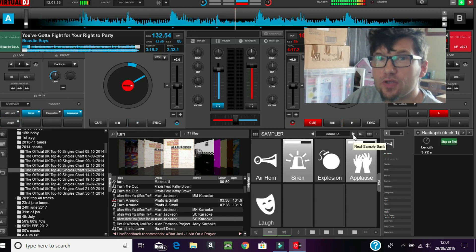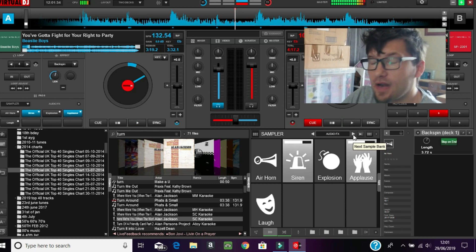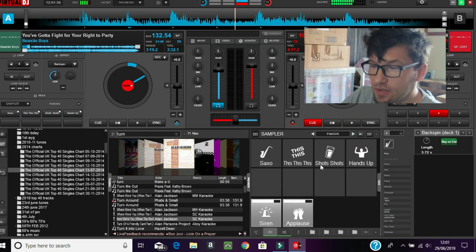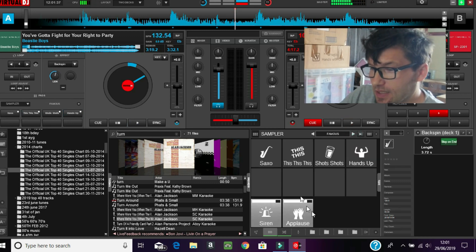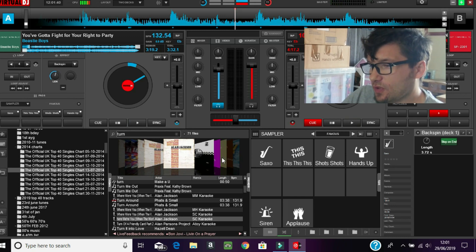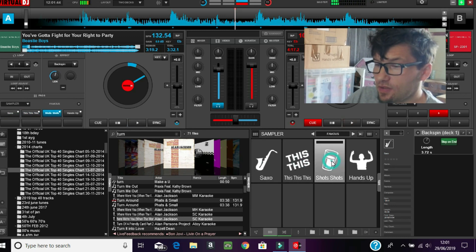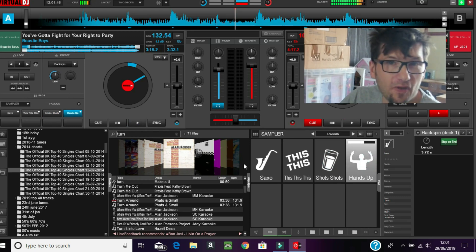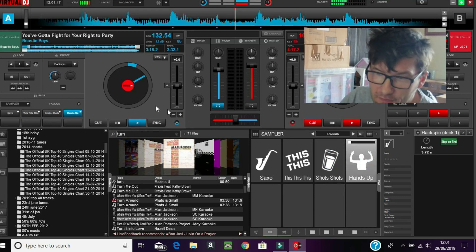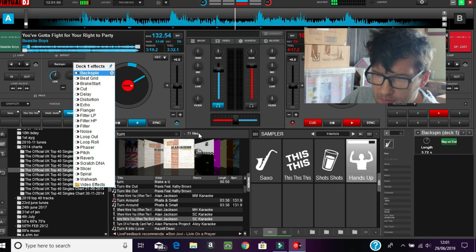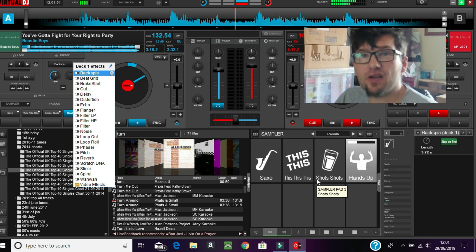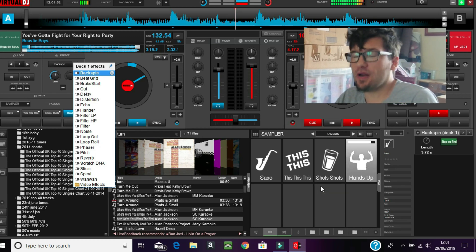You can actually use these sound effects in your video if you're editing a video as well. You've also got some of these - saxo, shots, hands up - and on Virtual DJ 7 they were up here. You can also add more if you want.